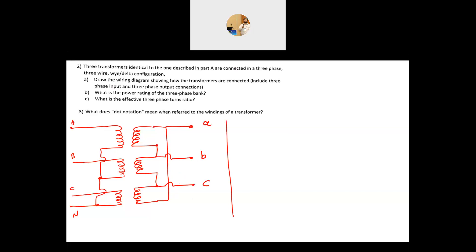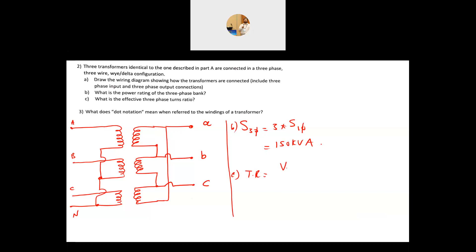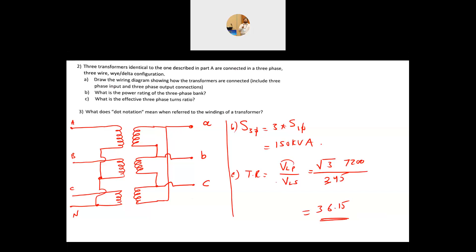The three-phase power rating is three times the single-phase rating: 3 × 50 kVA = 150 kVA. The effective turns ratio uses line-to-line voltages. The primary is Y-connected, so its line voltage is √3 × 7200. The secondary is delta-connected, so its line voltage equals its phase voltage, 345 V. The turns ratio is (√3 × 7200) / 345 = 36.15.